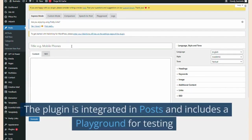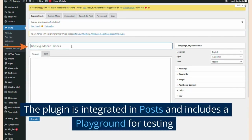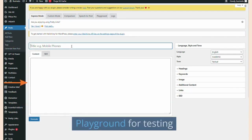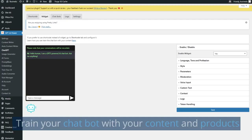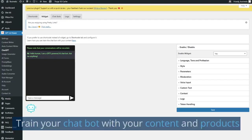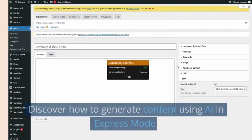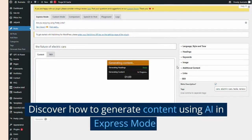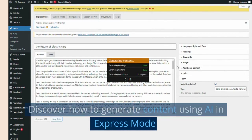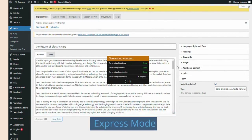The plugin is integrated in posts and includes a playground for testing. Train your chatbot with your content and products. Discover how to generate content using AI in express mode.